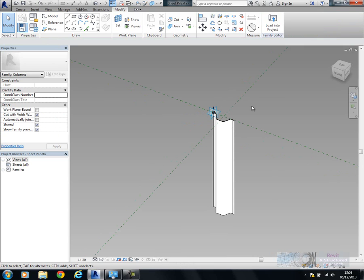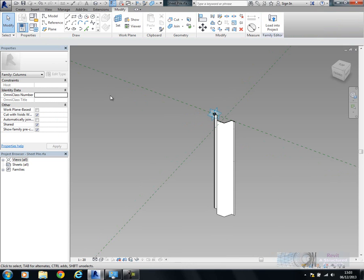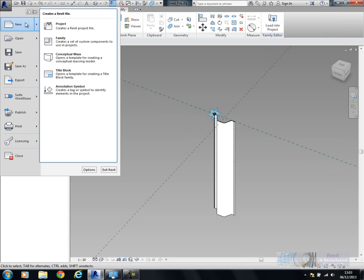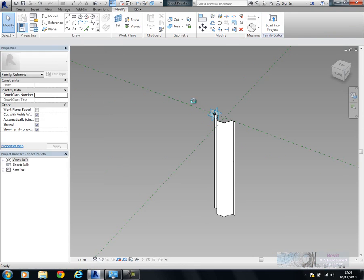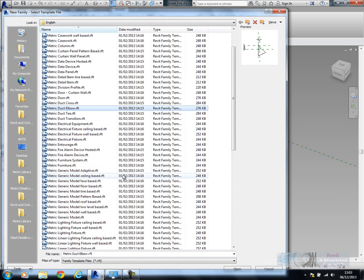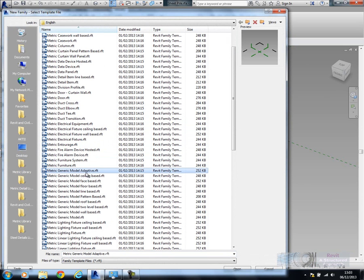Once we've got that, what we basically do is host that into yet another adaptive family. I'm going to do this a bit from scratch for you. I'm going to create a new family, and in this example I'm going to say metric generic model adaptive.